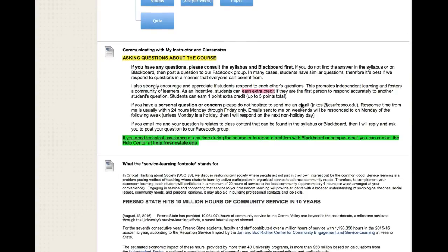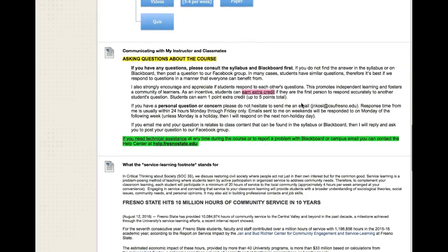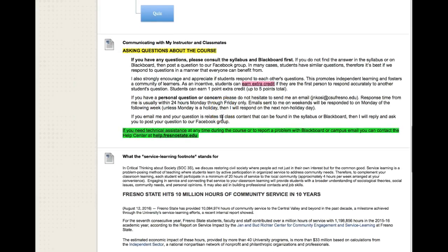This next section outlines the best way to communicate with me as well as with each other, so read over that. You might also note that there are some extra credit opportunities.